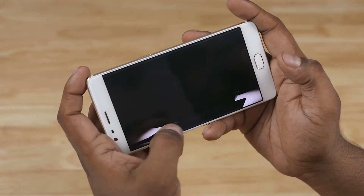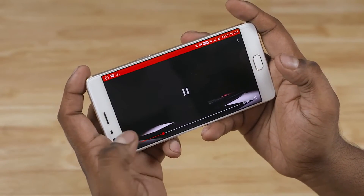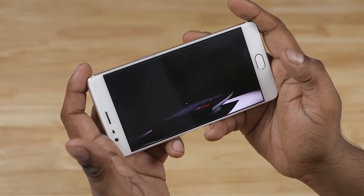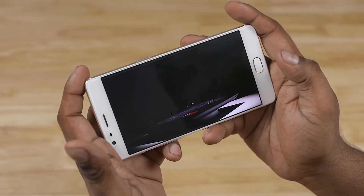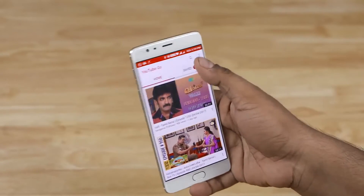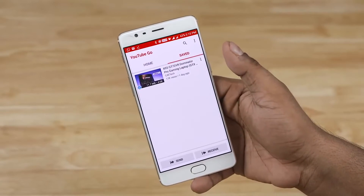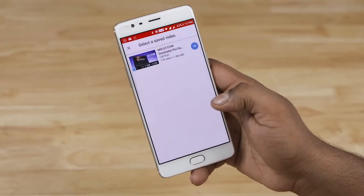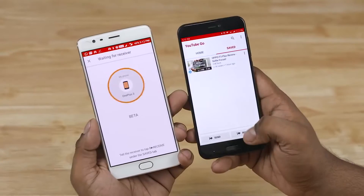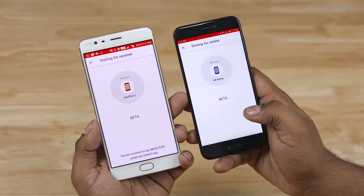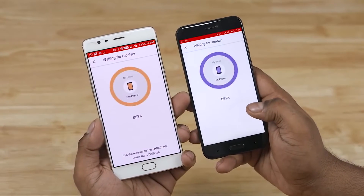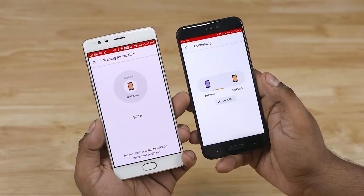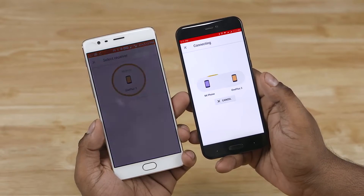Once you've downloaded the video of choice, you can view them and say you want to share them with your friends or family — you can easily do that via hotspots. Select send, and on the other phone select receive. Select the phone you're sending from and done. They don't have to re-download the video, and you also aren't spending any data sending the video over to them.